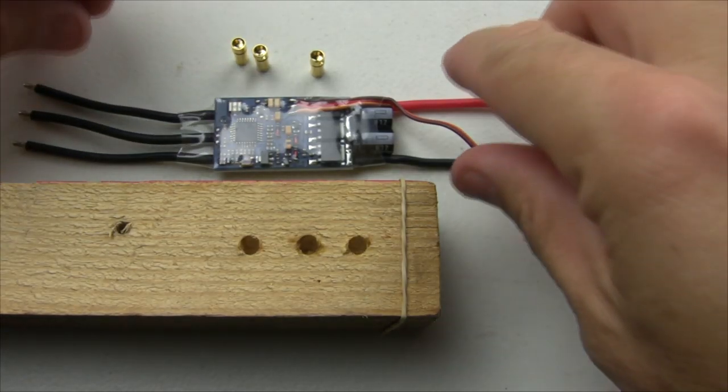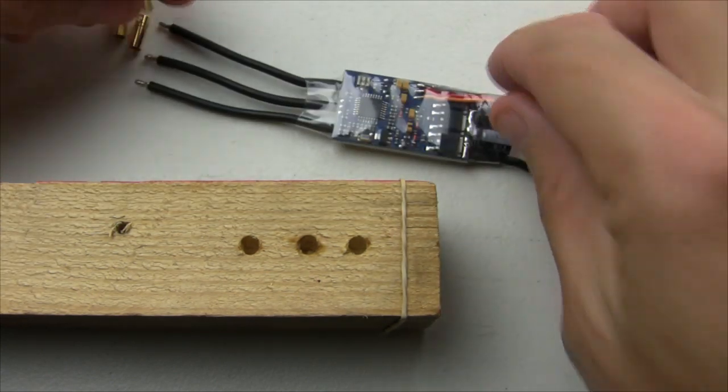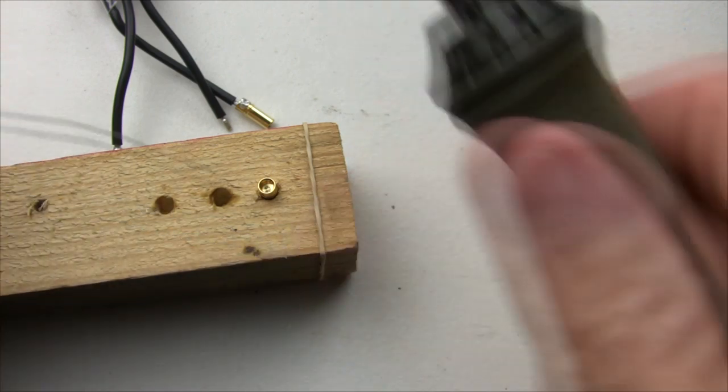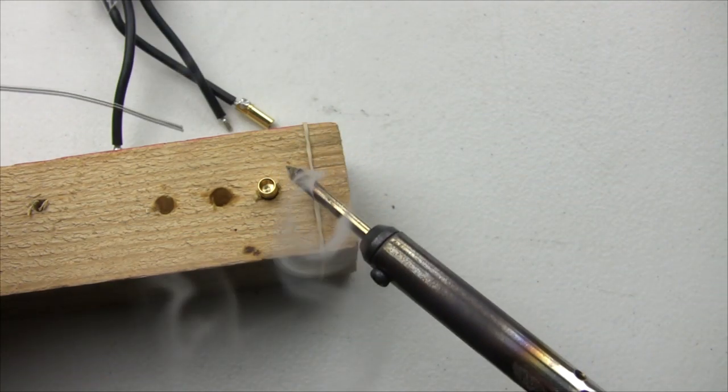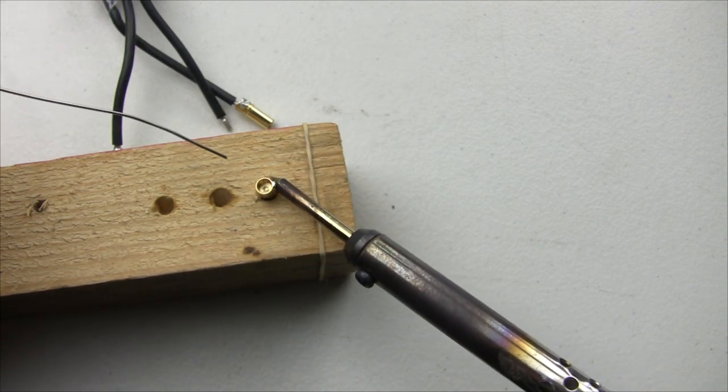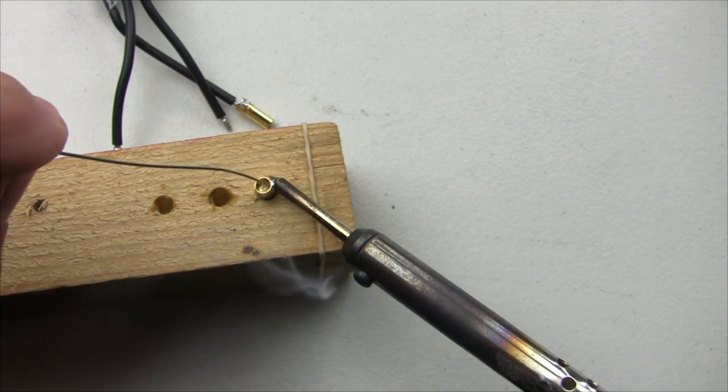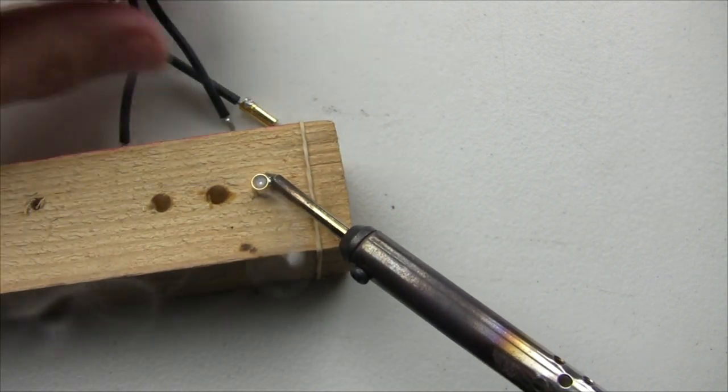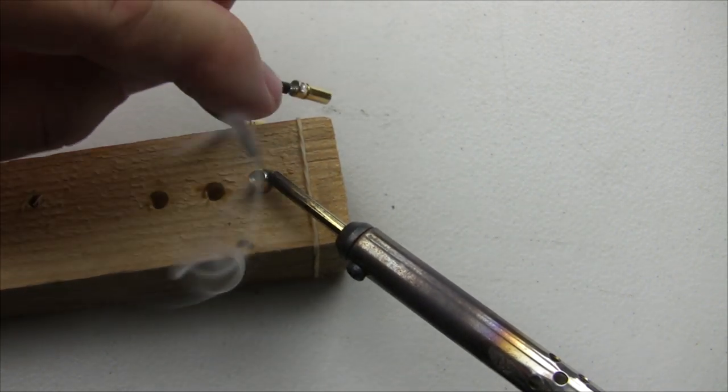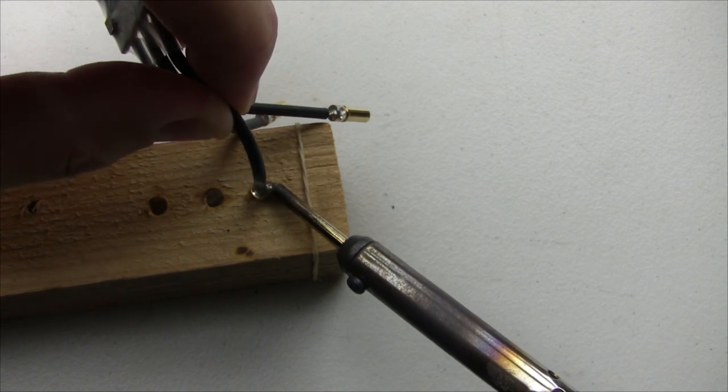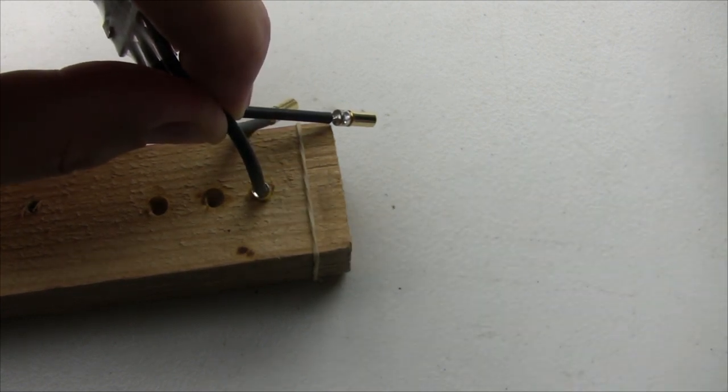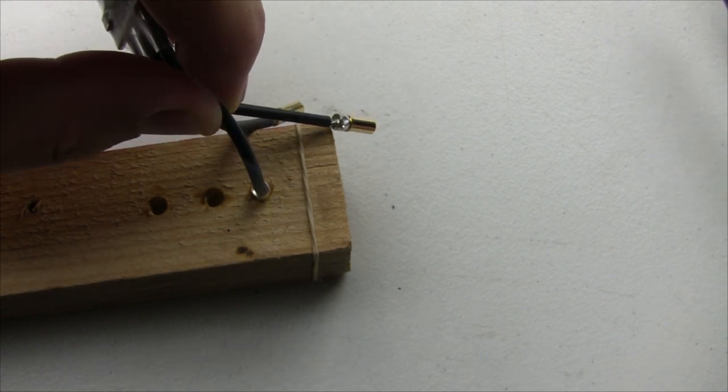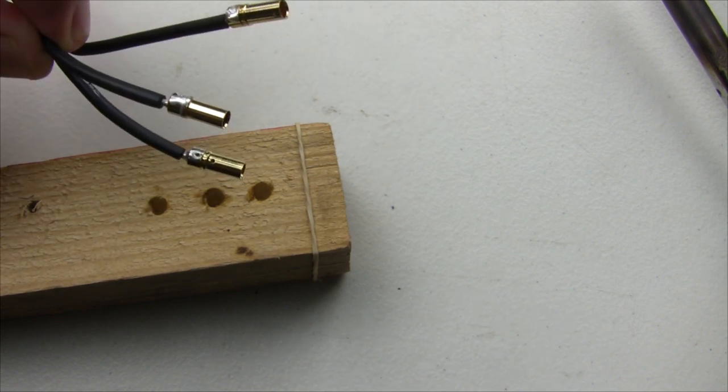Starting with a brand new speed controller, I'm going to solder on some bullet connectors. Put the wire in and let it heat up a little bit. You can see it all flows, cooled, and done.